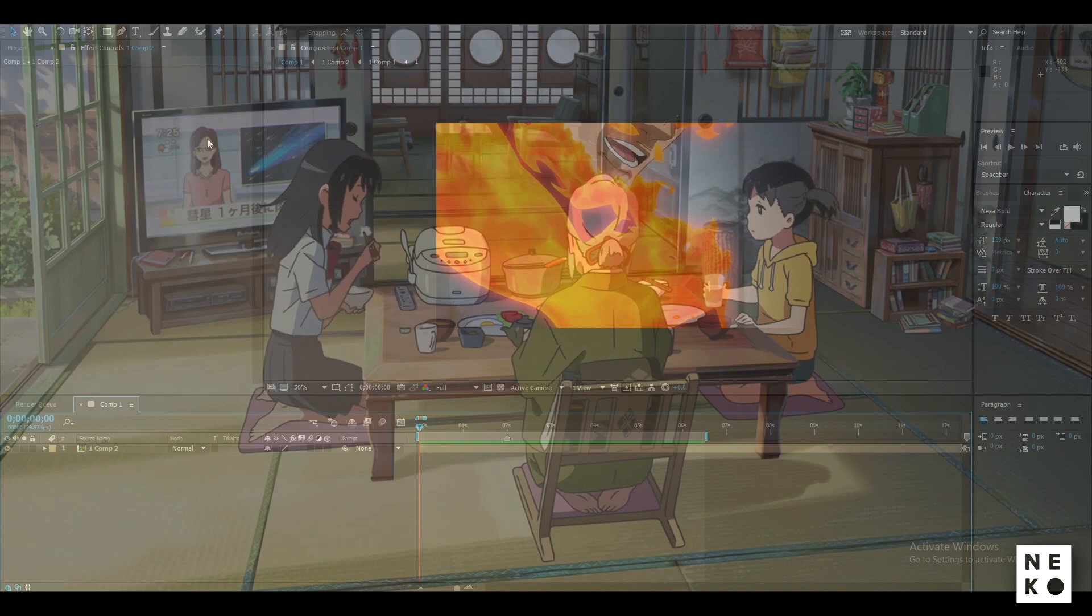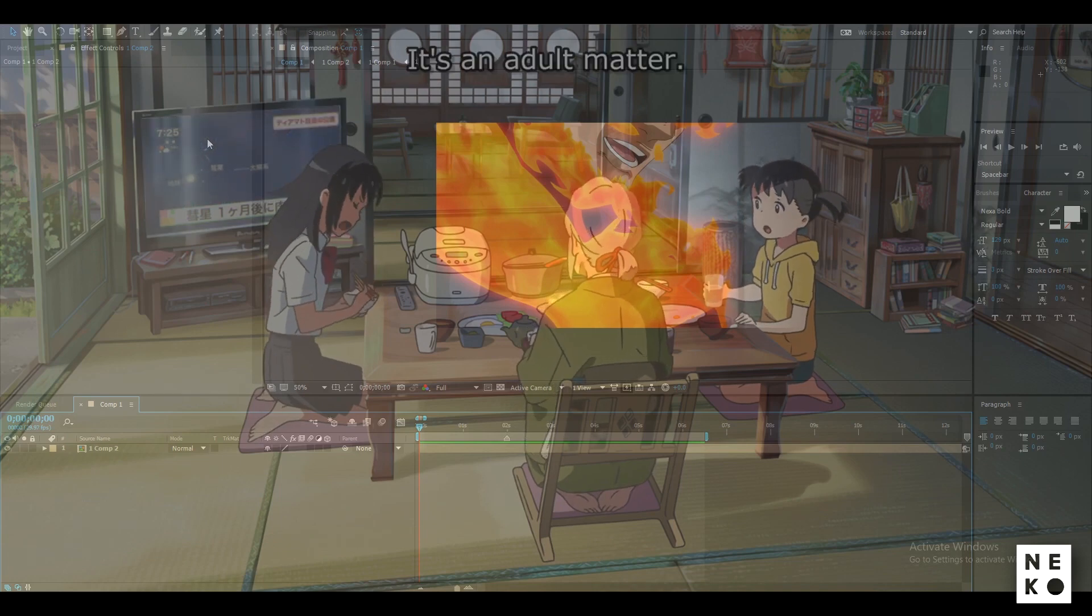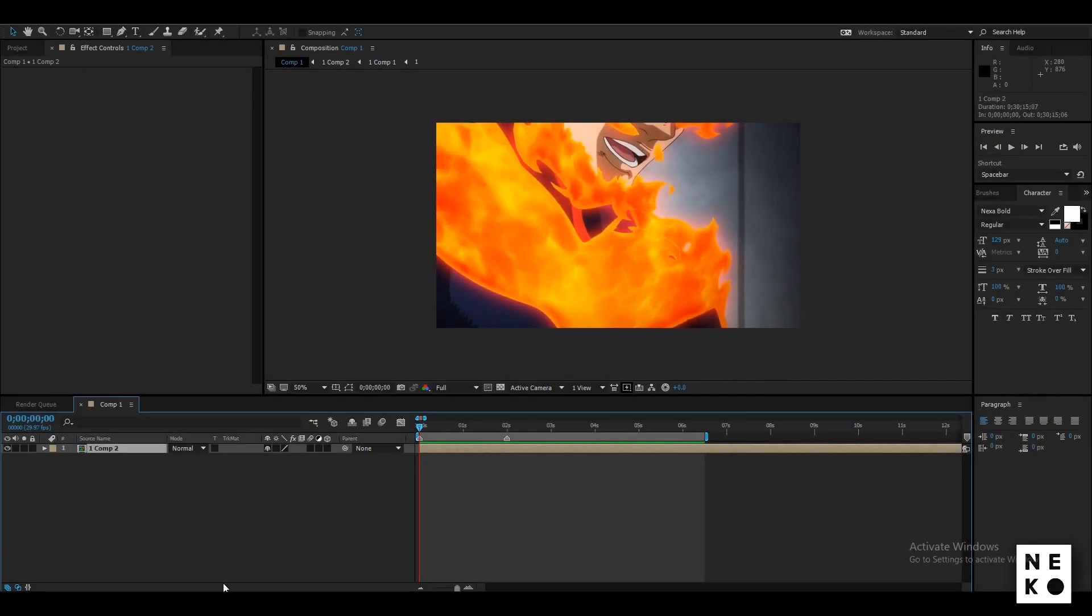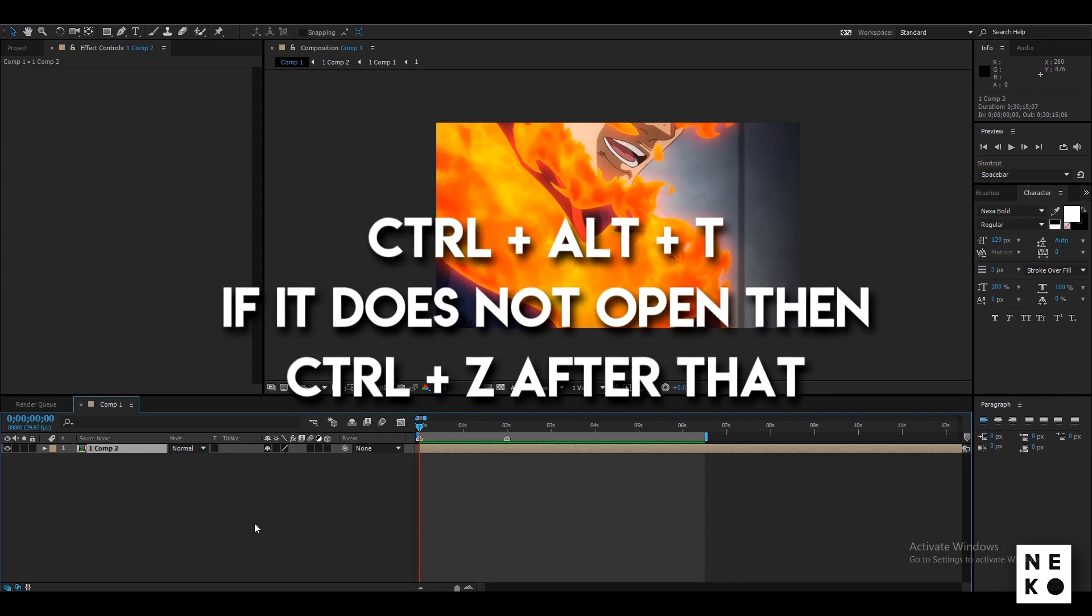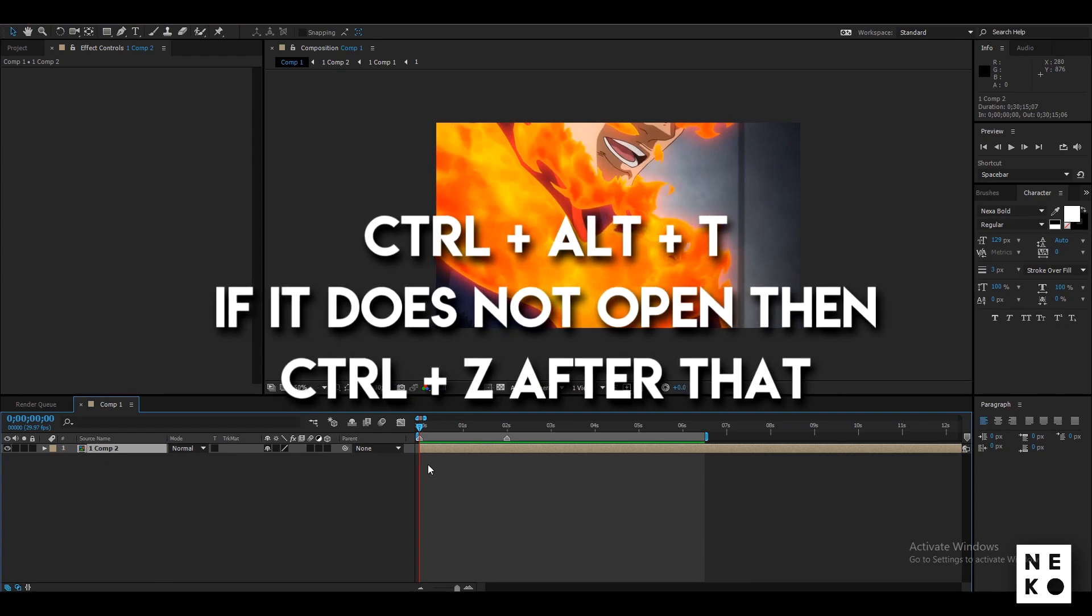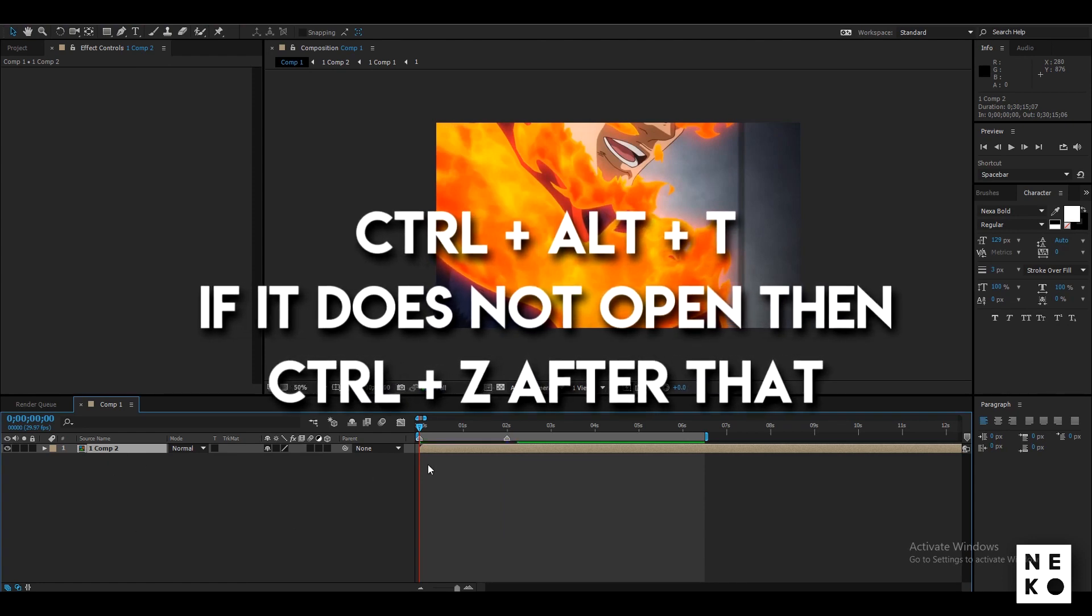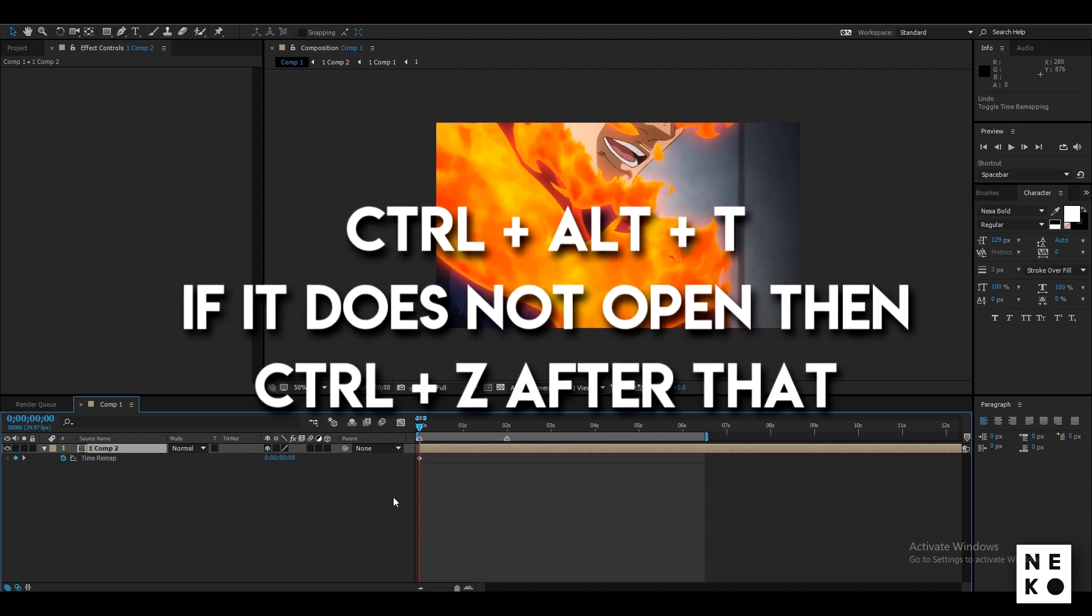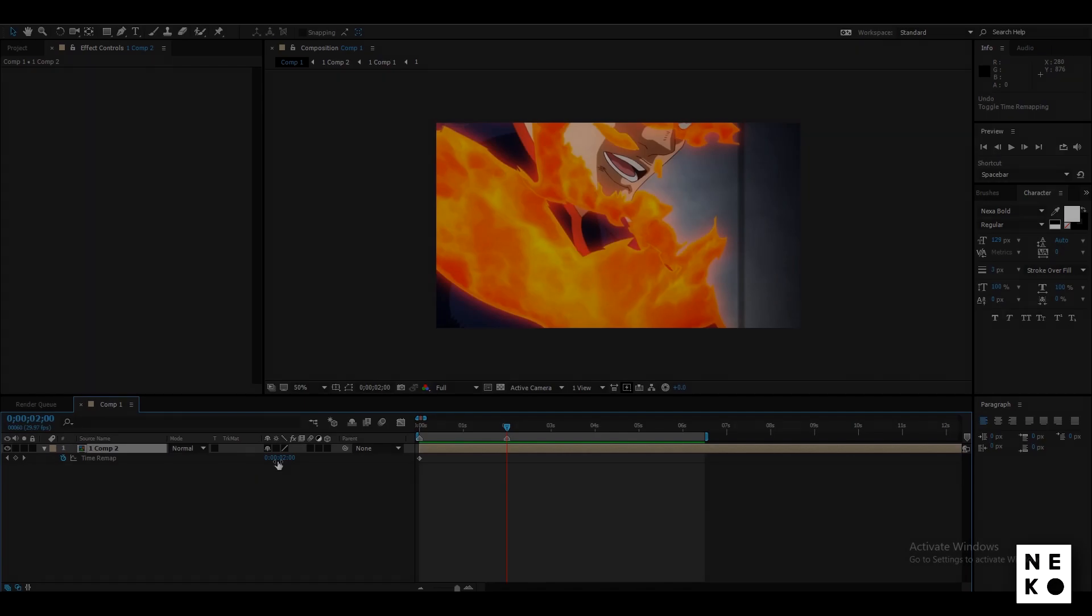In beat to beat, we only use one clip between two beats and not more than that. After precomposing your Twitcher clip, press Ctrl plus Alt plus T to open up the time remap panel and if it doesn't open up then press Ctrl plus Z once and it will open up.